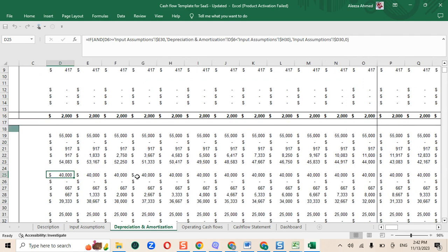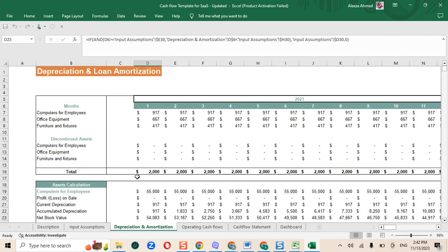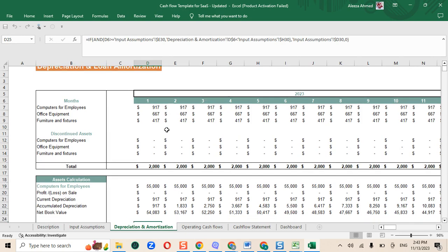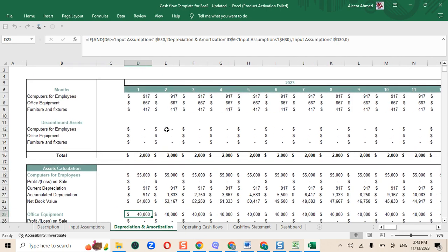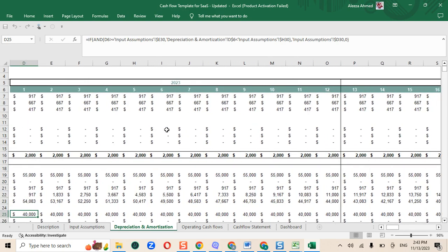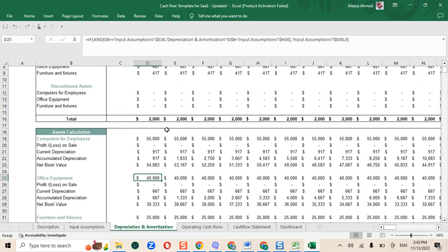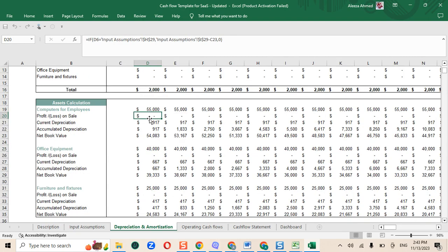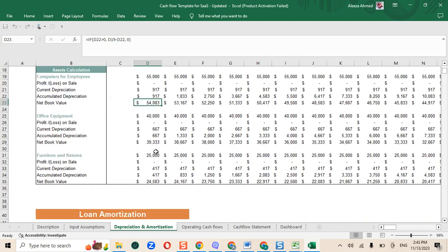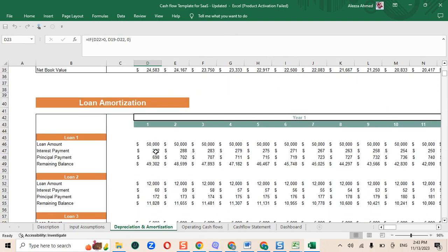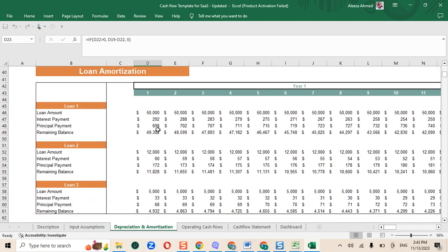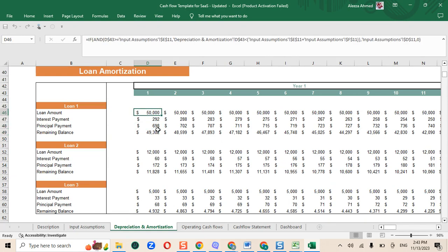Next we have our depreciation amortization sheet. The depreciation table shows the reduction in the value of an asset over the period of its life and it also shows the netbook value of these assets. And the loan amortization table shows the monthly principal and interest payments for the next 60 months.